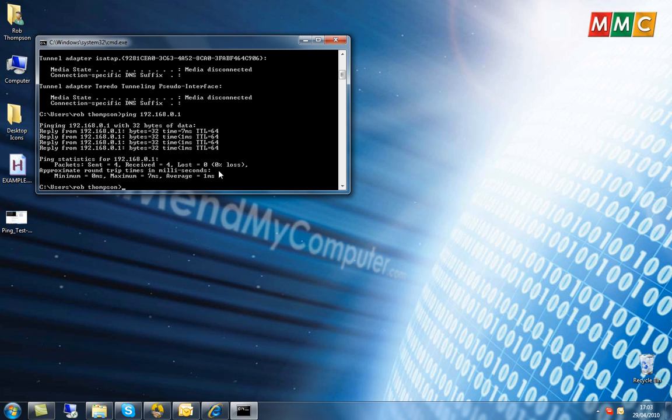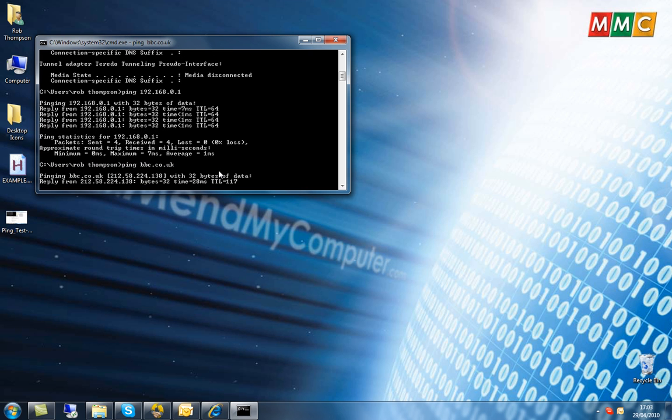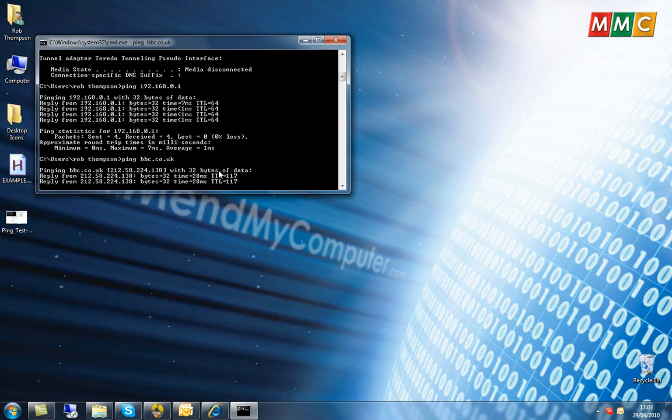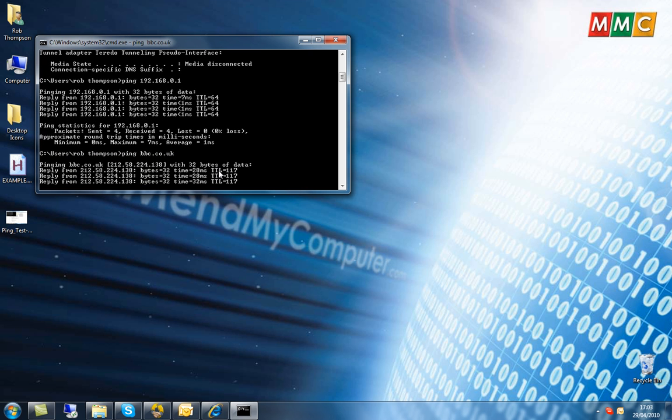and test pinging a site out there on the internet, we can type in PING, the name of your site. In this case I'm going to use bbc.co.uk, and hit enter. This will do the same thing again,